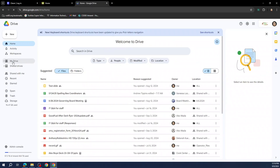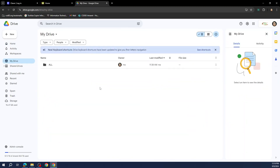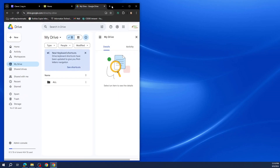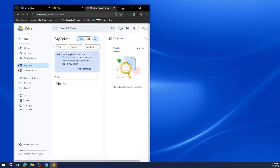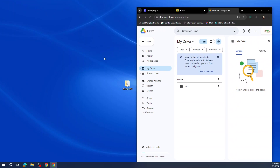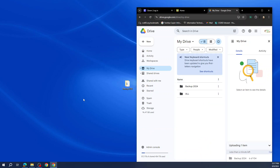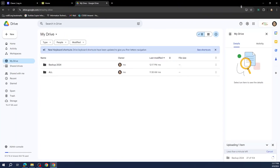Once Drive is open, we will select My Drive on the left hand side. Once we have navigated there, we will move the Google Chrome window somewhere on the side so we can drag the folder from our desktop. Notice when we drag the folder into the Google Chrome window, we will see a prompt showing us on the bottom right how many items are uploading and what the estimated time will be. For this demonstration it will take less than a minute, but times will vary.